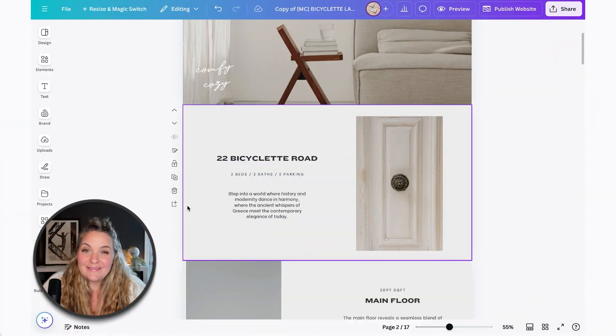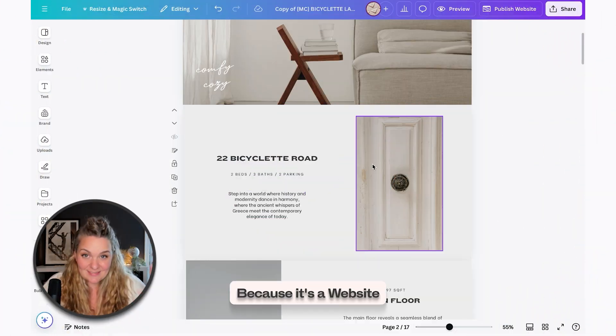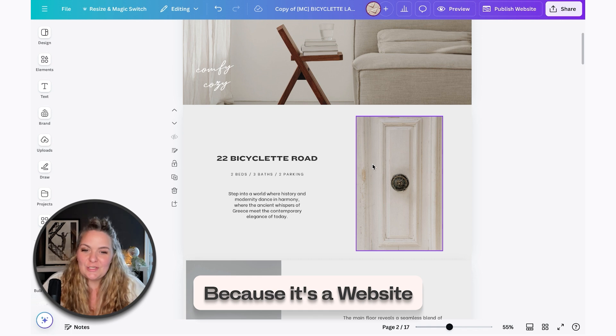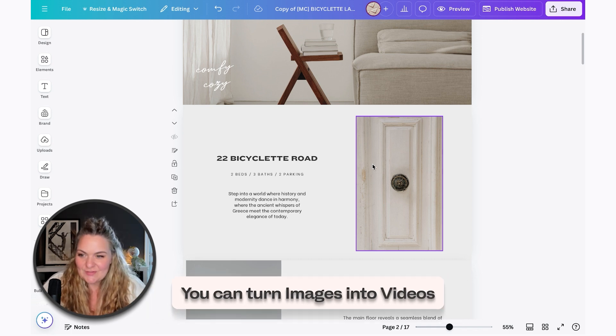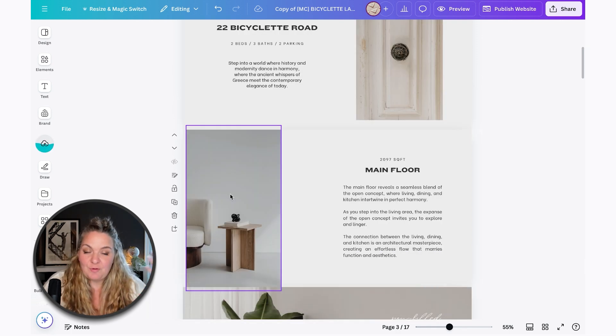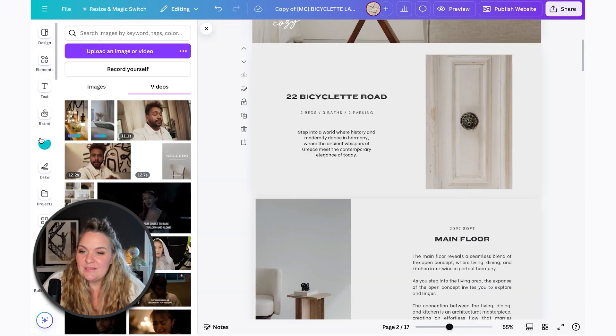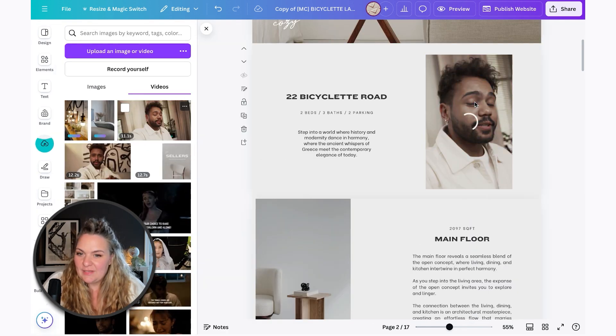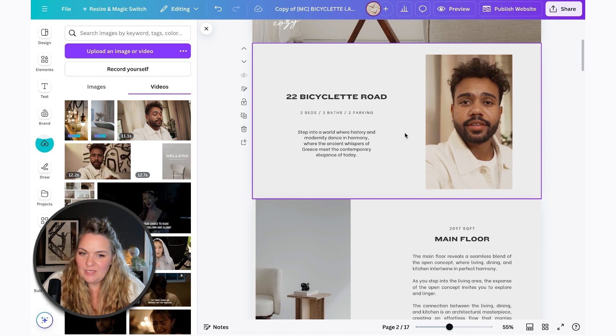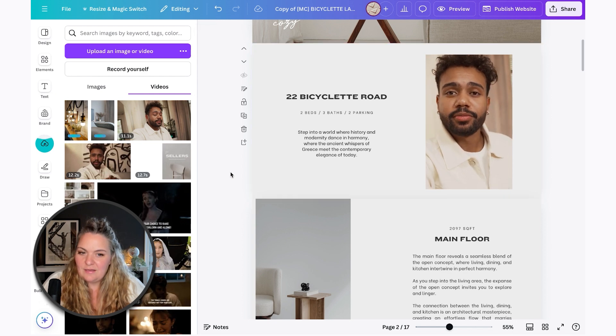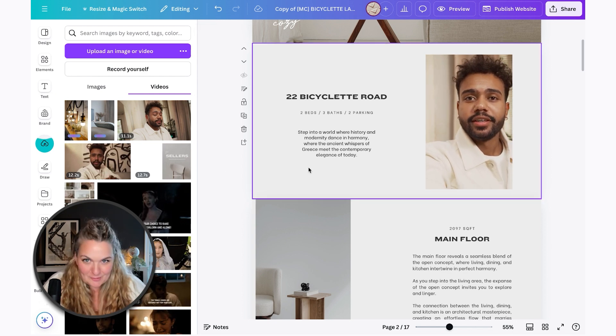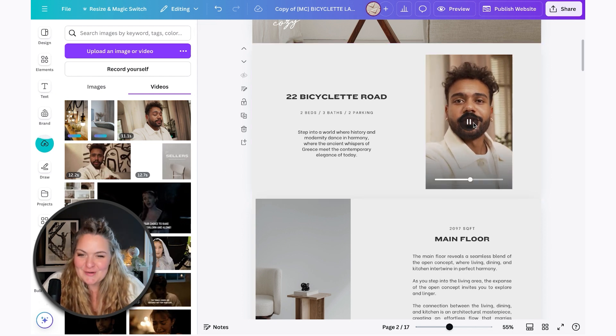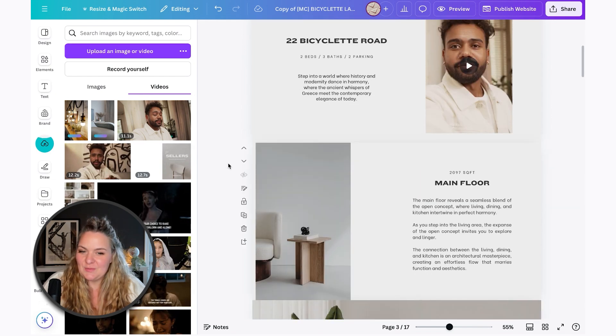Now, one thing I love about creating property websites like this is that because it's a website, you can turn any one of these images into videos. So if you have a property tour, you can add that to your site. So I'm going to go ahead and add this video here of a random example realtor who is introducing the property to everybody.